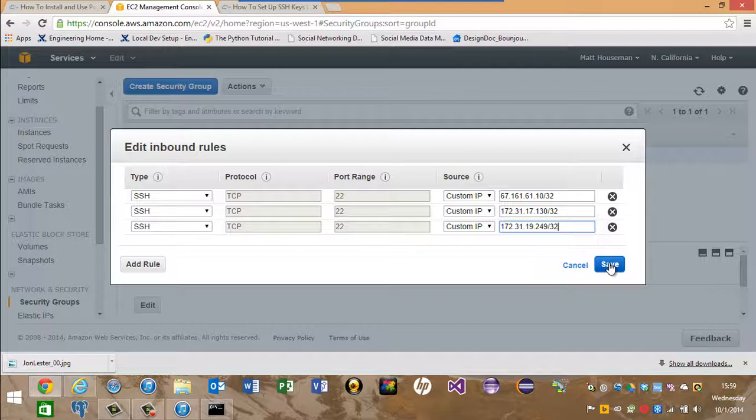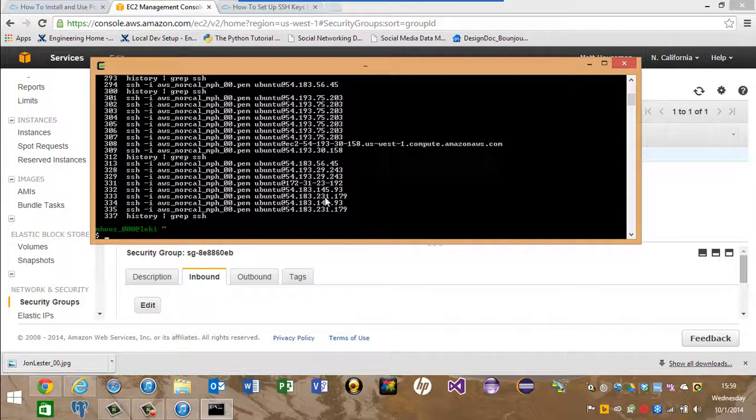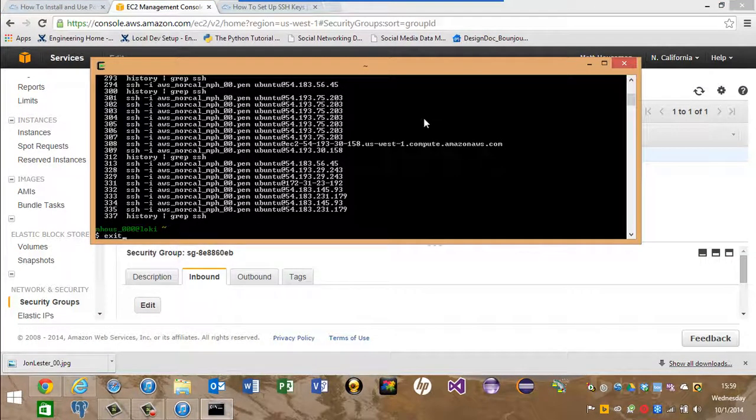We've got the rules set up so that each machine can SSH in. Now it's a matter of going over to the machines themselves and generating those keys.